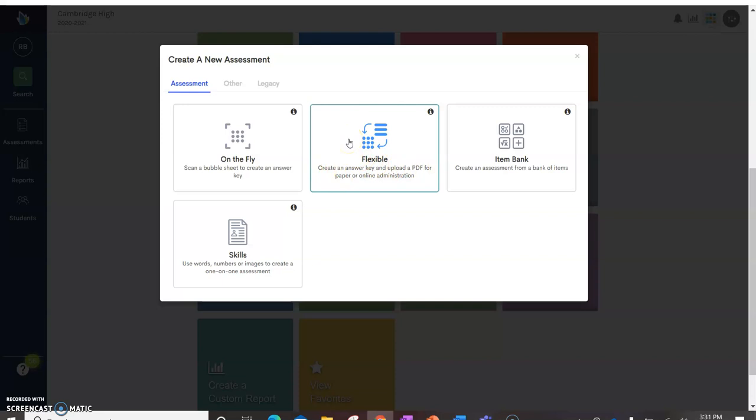This is if you want to use a test that you've already created. You can create item bag tests, but it's a little harder. This is a handy way if you've already got a test, you just need an online way to administer it. This is it.